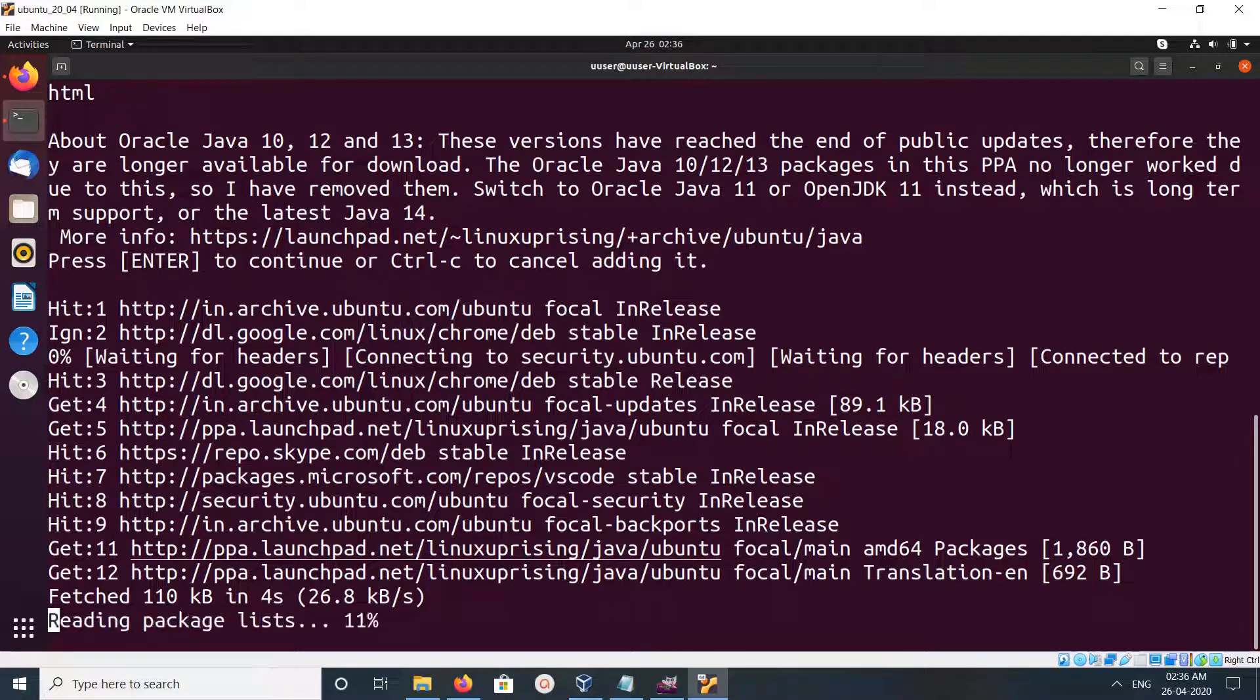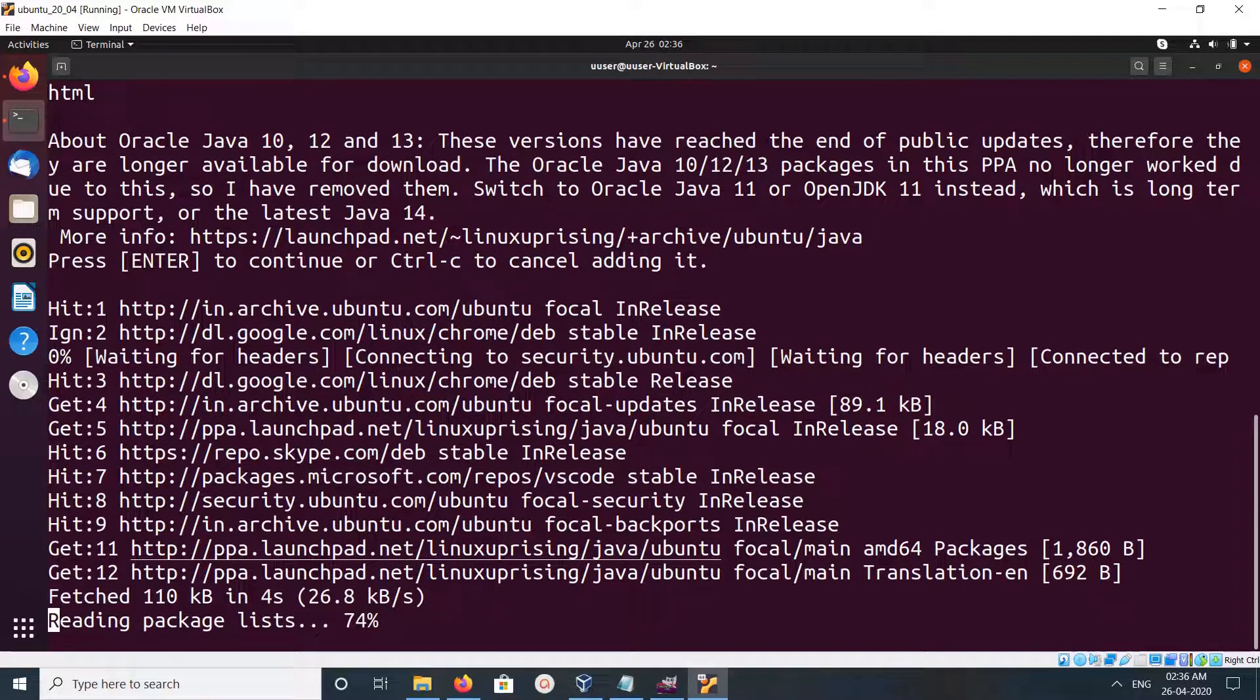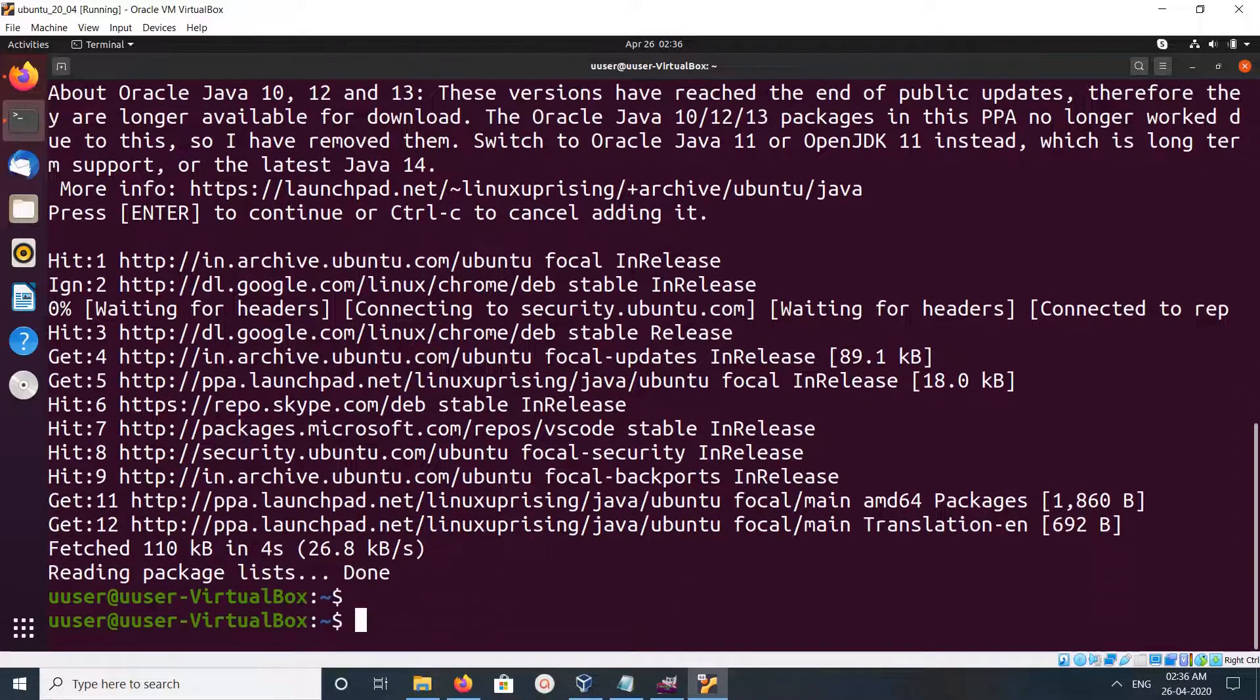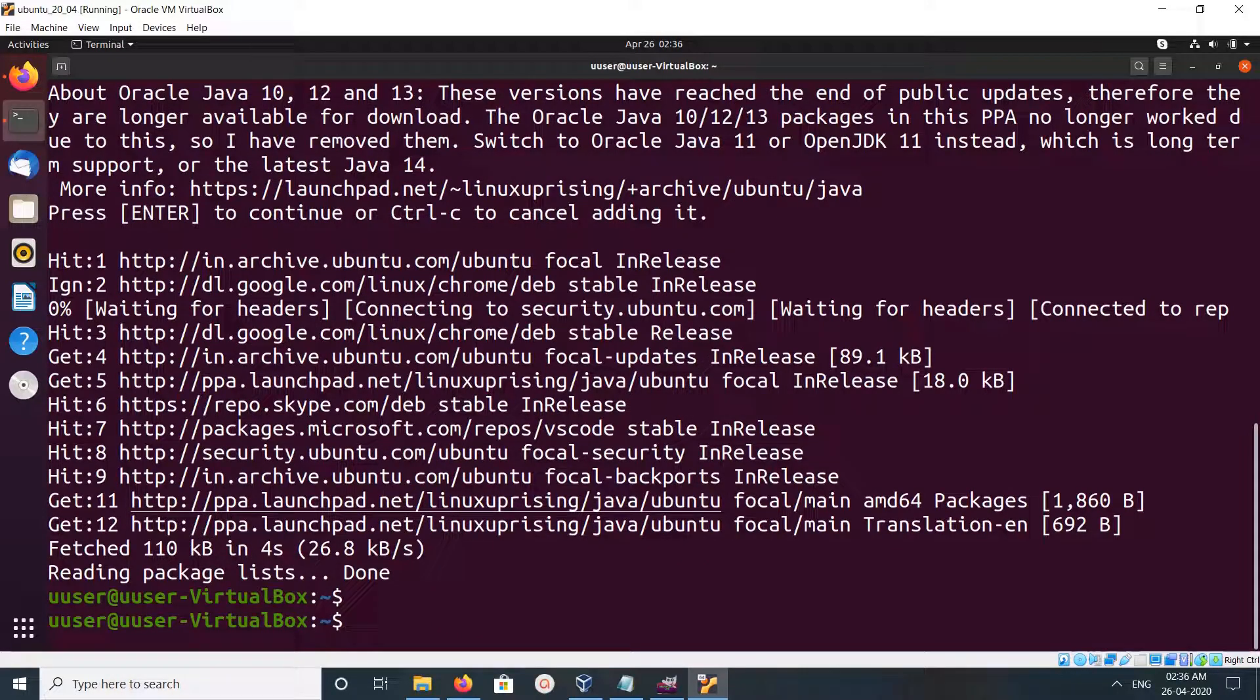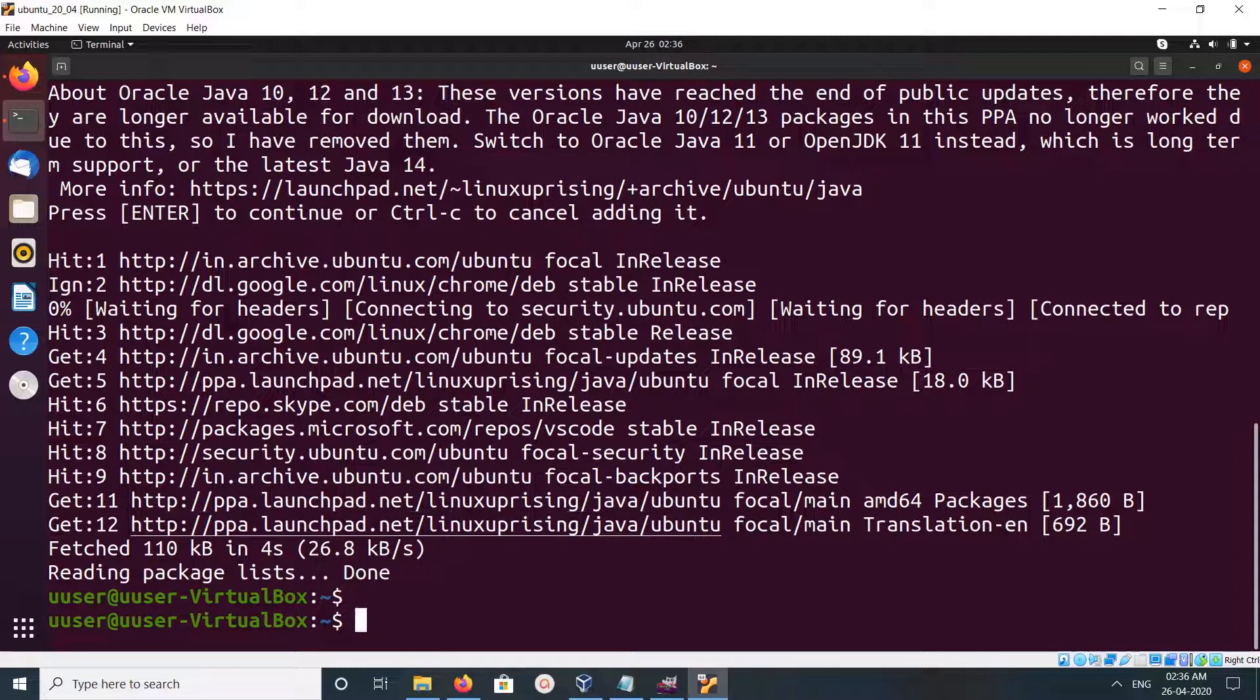You can see it's updating the newly added repository.